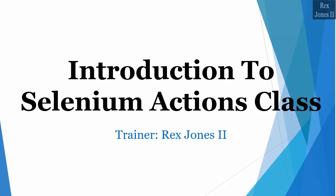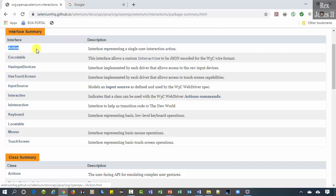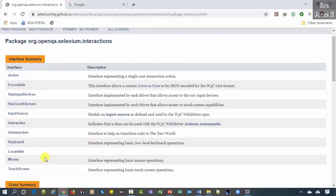Hello and welcome, my name is Rex Jones II. This video is an introduction to the Actions class in Selenium. We are going to start with the difference between Action without an S and Actions with an S. Both are part of Selenium interactions package.